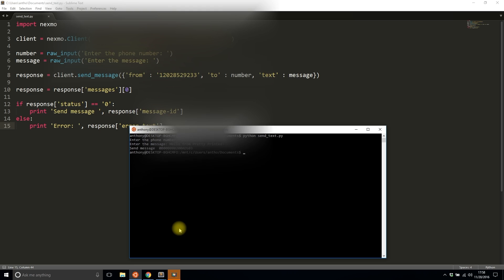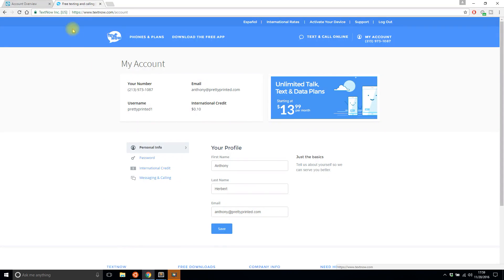I'll send it. It says sent message and then the message ID. Now I see I have a text on my phone, so I'll forward this to my Text Now account. Let me see what the number is: 213-973...